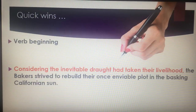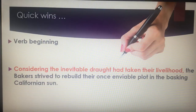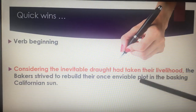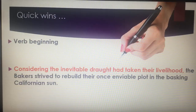Verb beginning — nothing difficult, but it shows the examiner you can use a range of sentence beginnings. There's nothing worse than 'I, I, I' or 'the, the, the.' For example: 'Considering the inevitable drought has taken their livelihood, the beggars strive to rebuild their once enviable plot in the basking Californian sun.' All you need to do is check that your subordinate clause and your main clause are separated by a comma and make sense. Sometimes people try to put verbs at the beginning and haven't actually written a sentence.